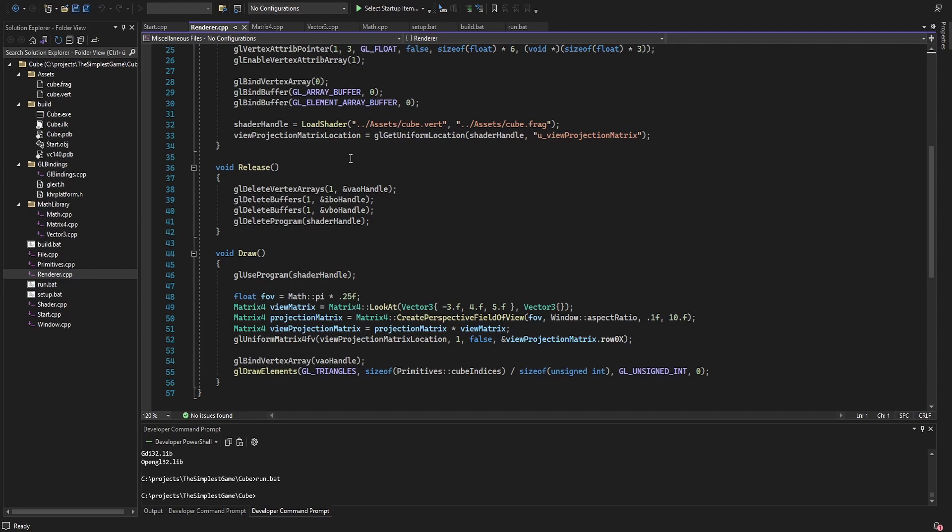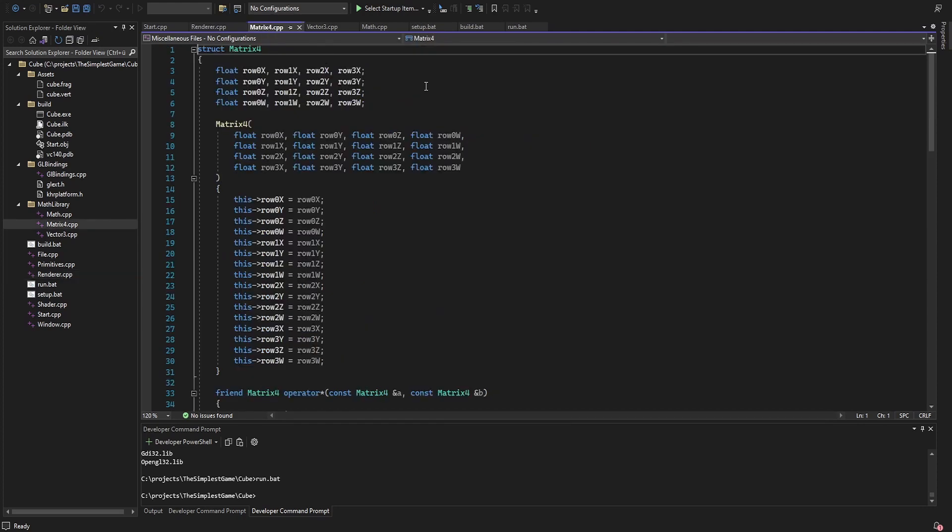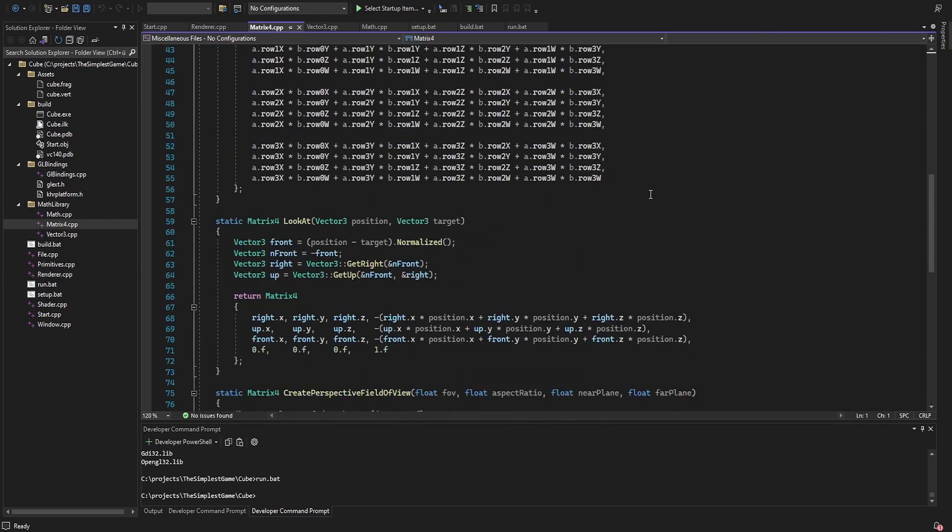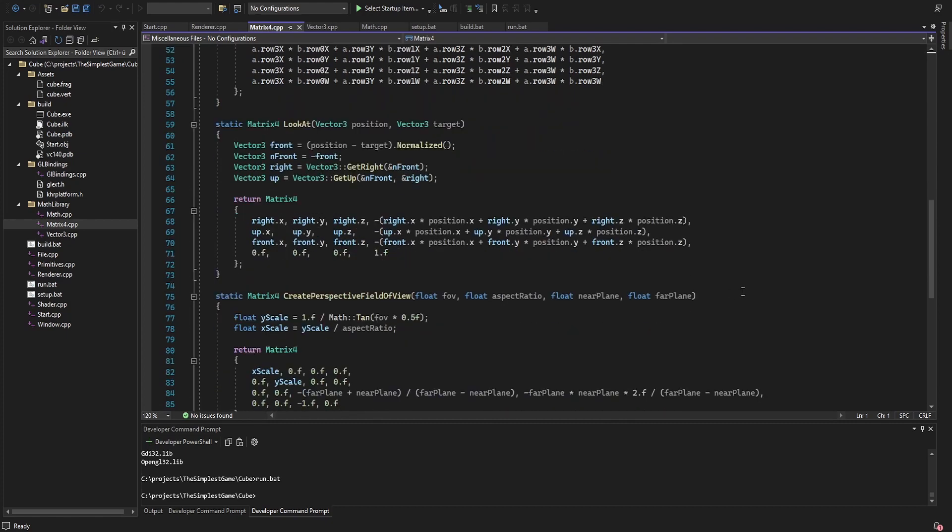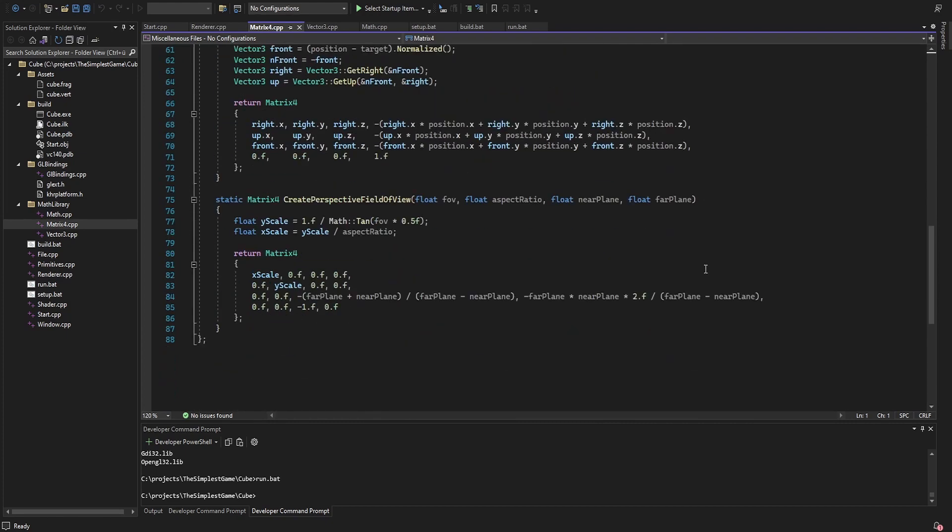The look at function computes the front, right and up vector and uses those to create the matrix. The projection matrix takes a field of view, the aspect ratio from the window and a near and far clipping plane.